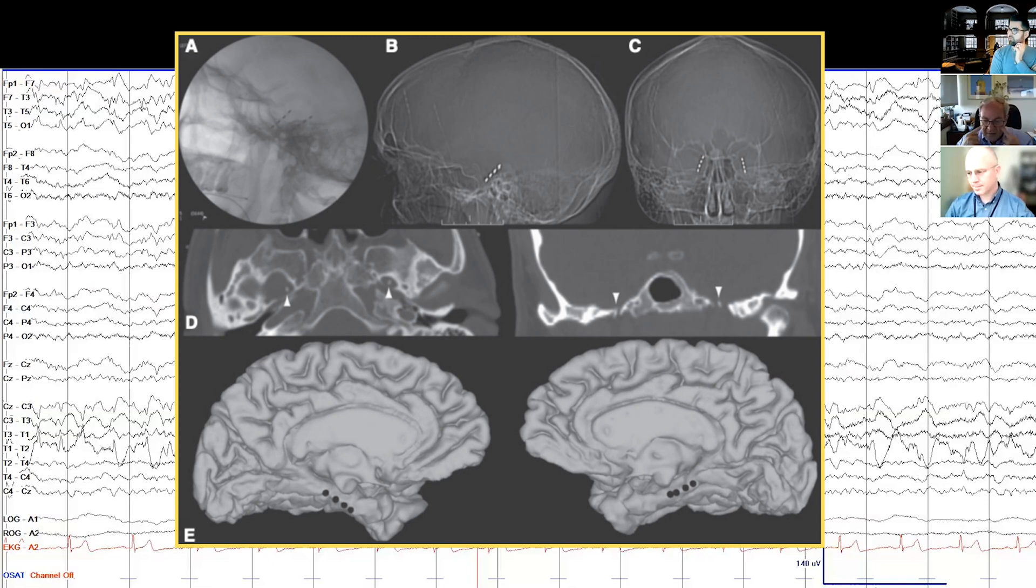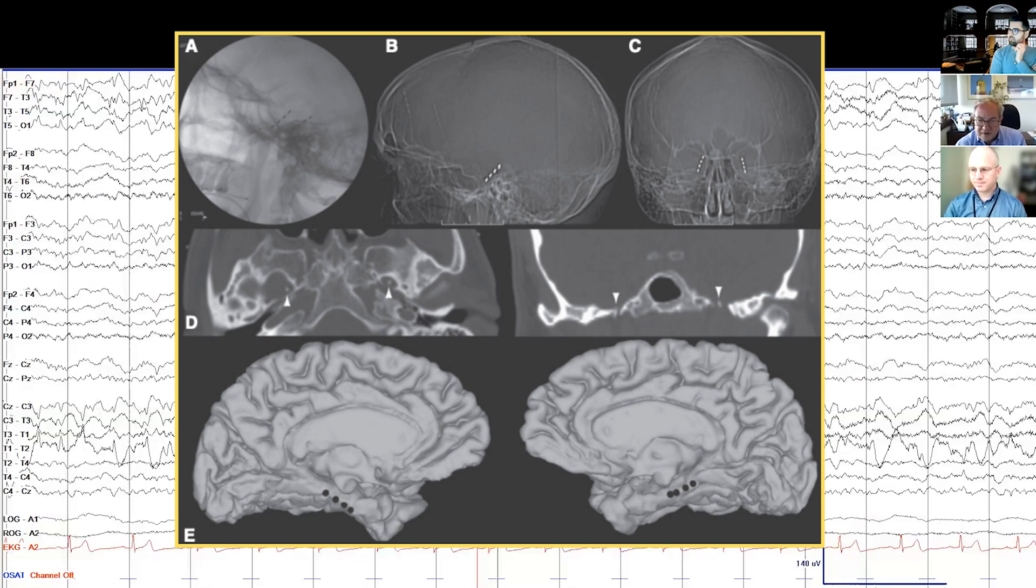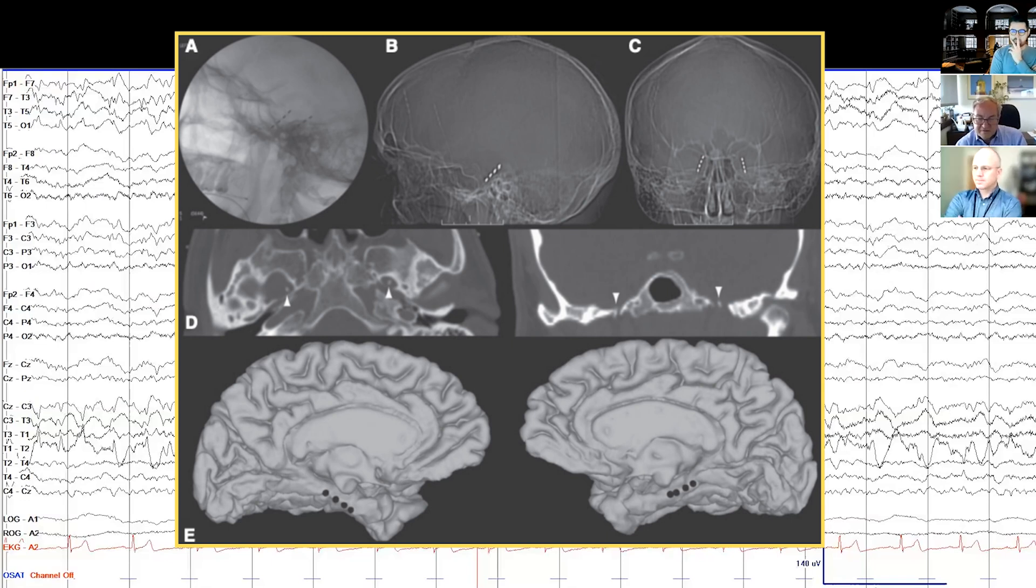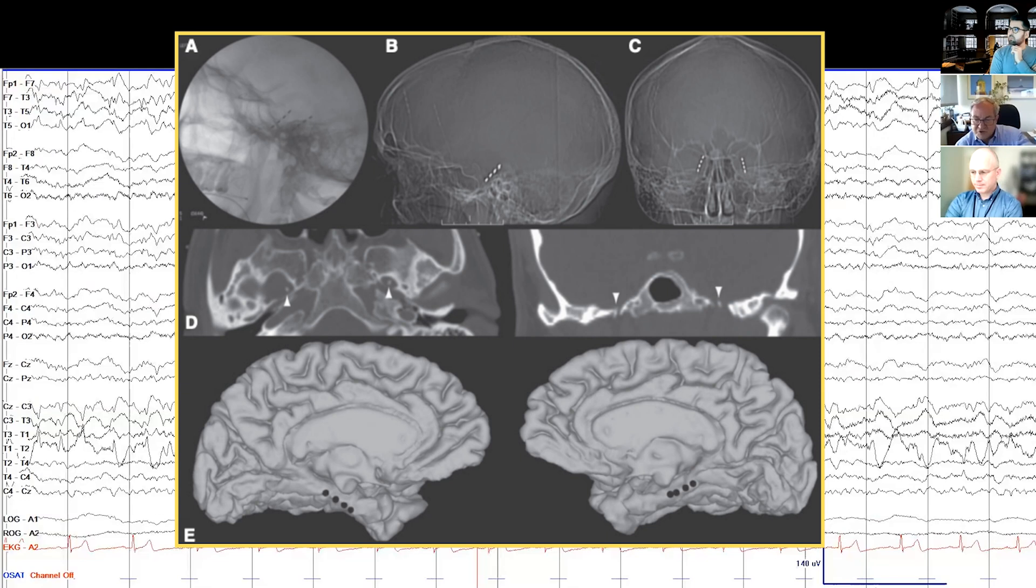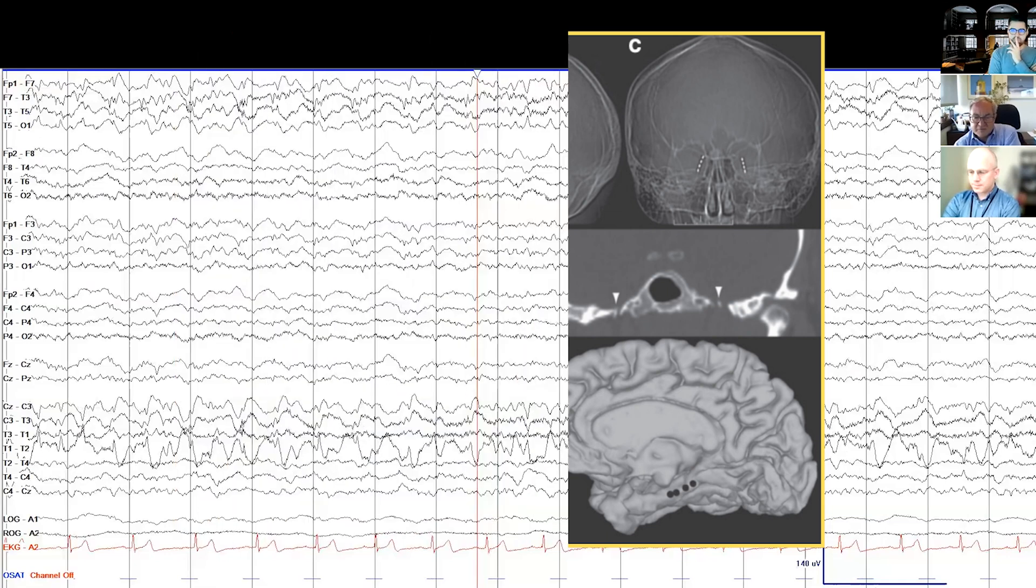They go back through the foramen ovale, which is the same hole on the base of the skull the third division of the trigeminal nerve passes through. Once they're inside the foramen, they track along the ambient cistern right up against or near the hippocampus itself in its longitudinal extent. If they're put in properly, the electrodes end up lined up along the length of the hippocampus, so they give really great sampling of what's going on in mesial temporal structures.